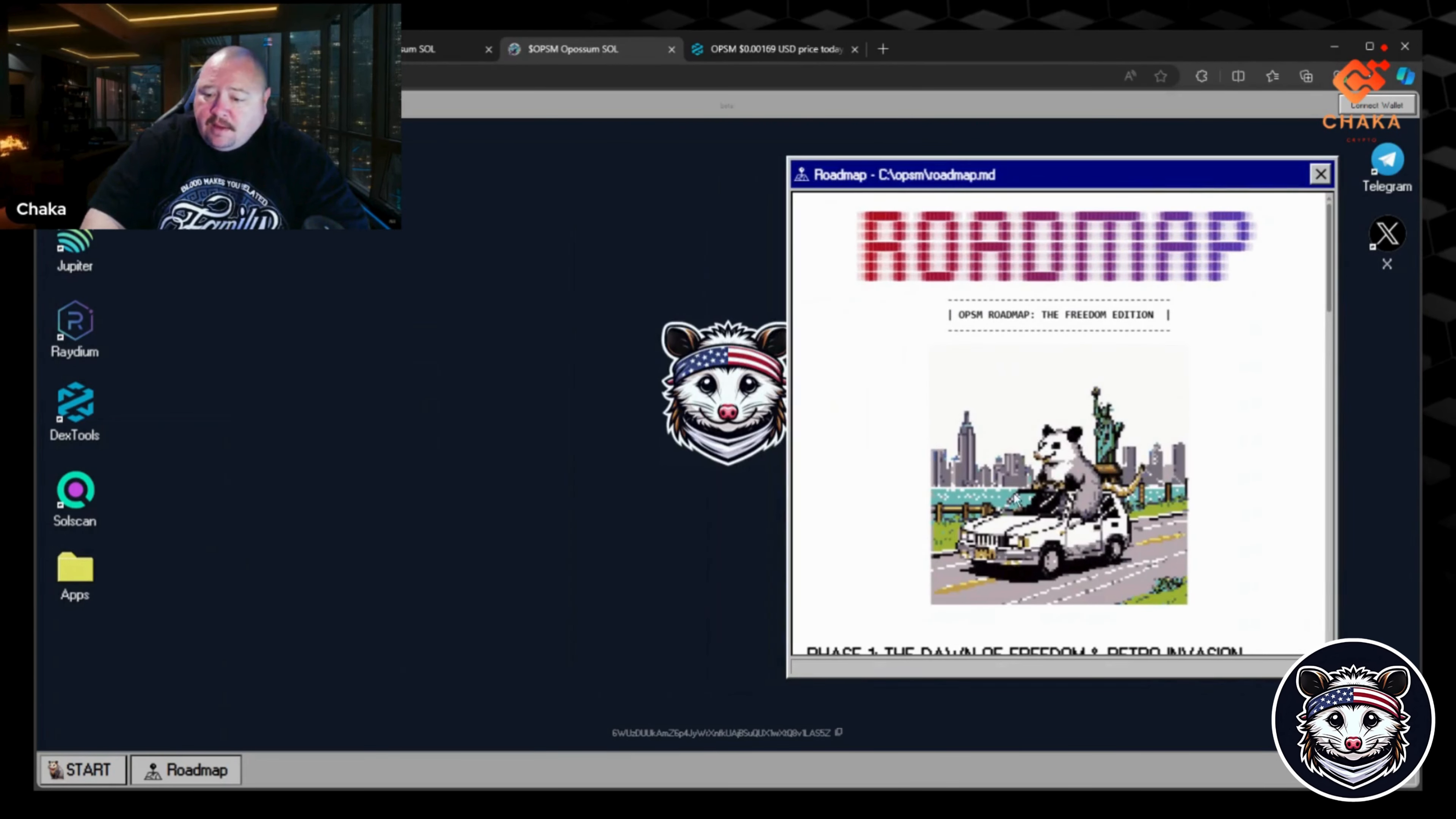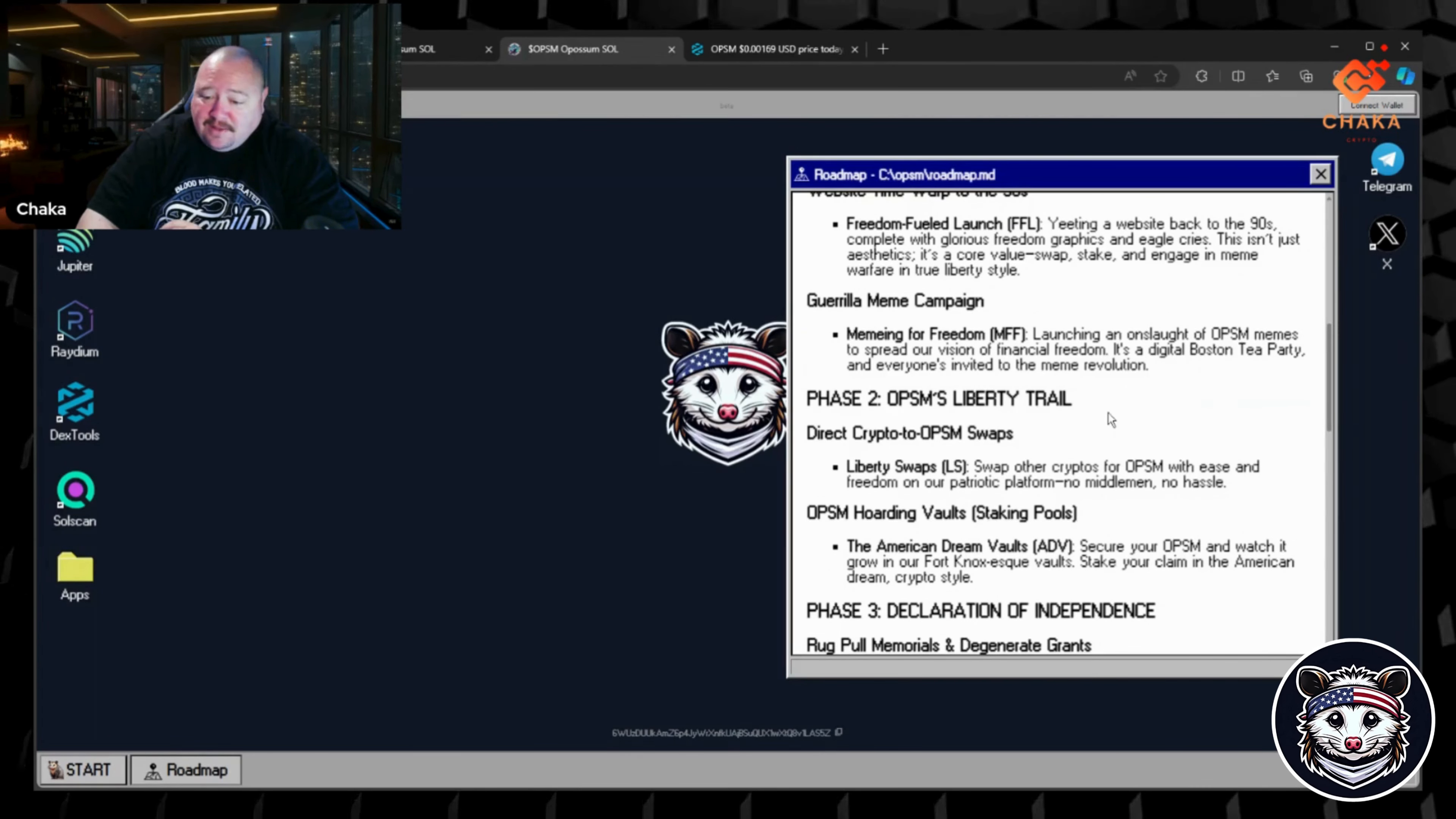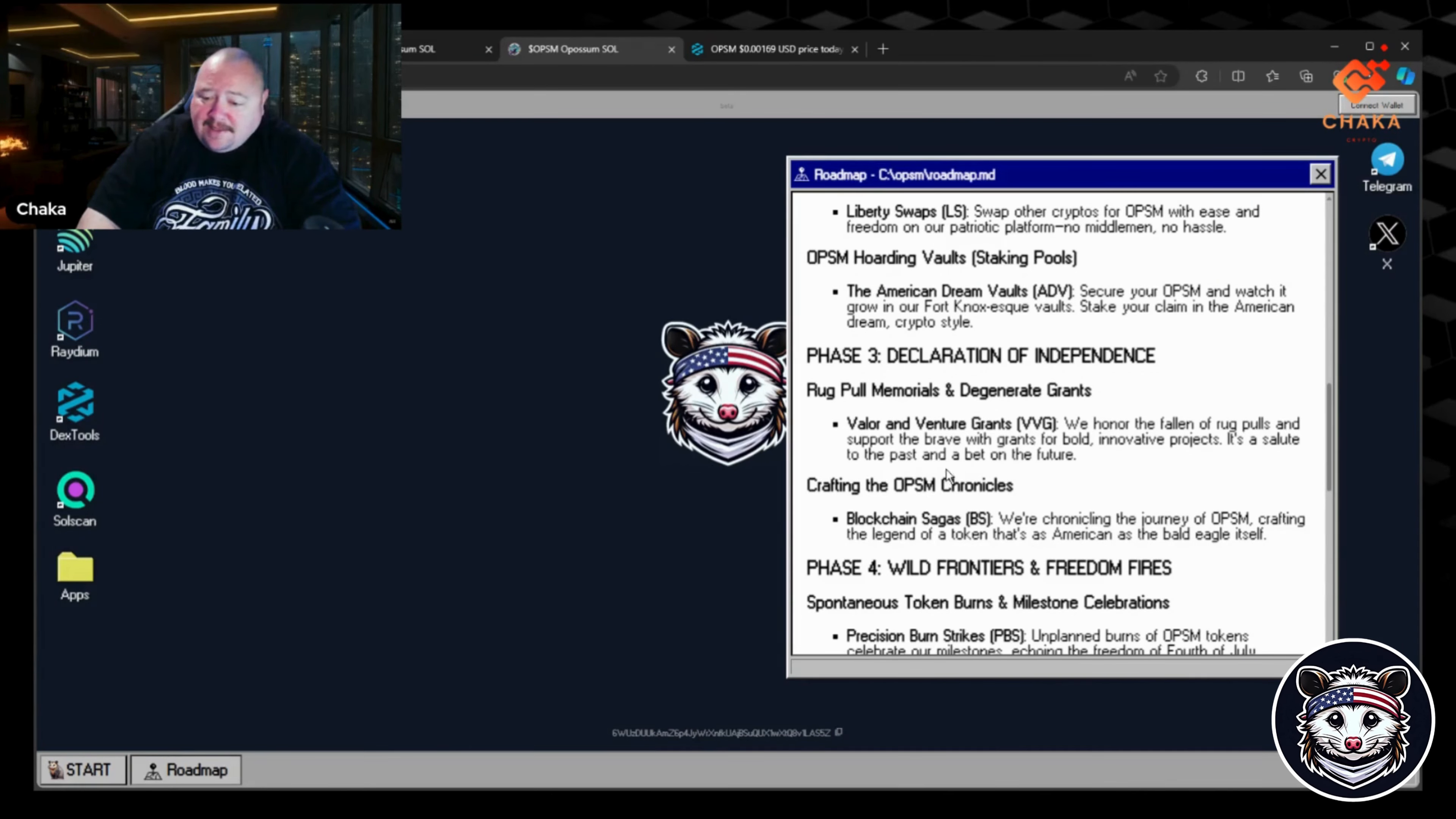This is the roadmap here. I like this, it has a little opossum on a car driving through New York. Phase One: The Dawn of Freedom and Retro Invasion - website time warp to the 90s, gorilla meme campaign, they're memeing for freedom, launching an onslaught of OPSM memes to spread our vision and financial freedom. Phase Two: The Liberty Trail - direct crypto to OPSM swaps, staking pools, a rug pool memorial, and degenerate grants. We honor the fallen of rug pools and support the brave with grants for bold innovative projects. It's a salute to the past and a bet on the future.